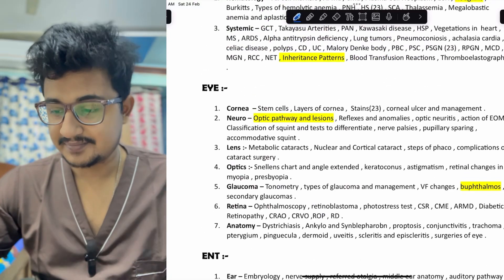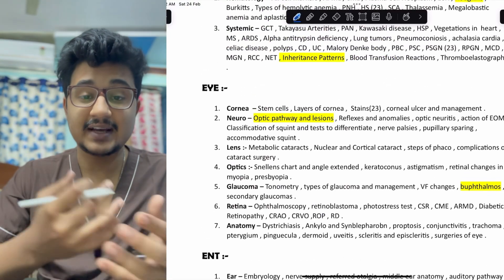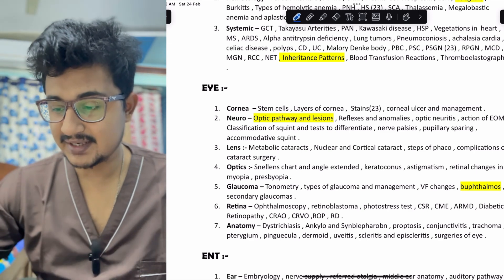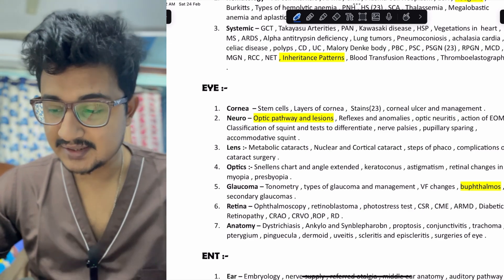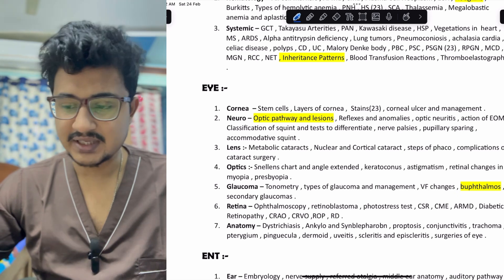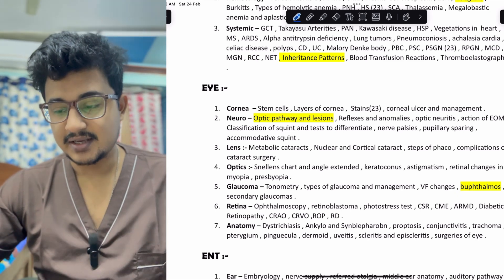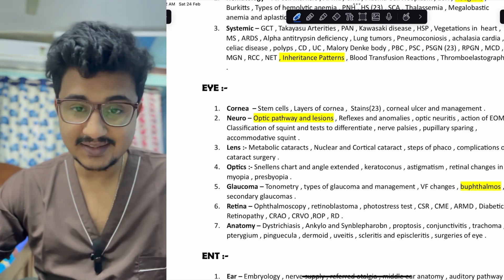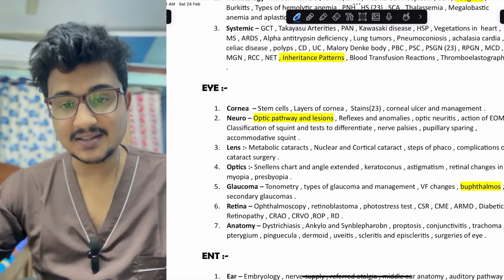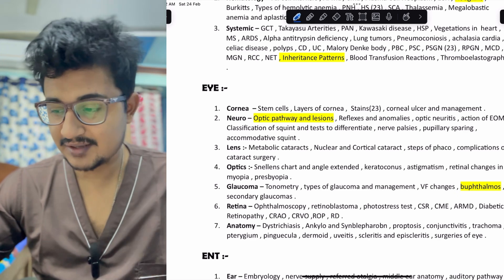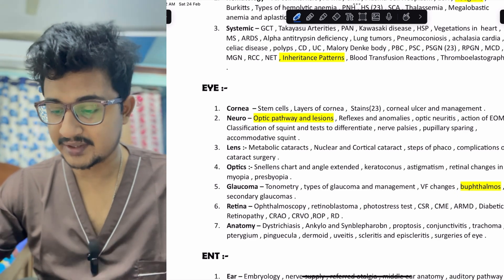First is the eye. In eye, I have divided topics according to the layers. In cornea, the stem cell is repeatedly asked. Layers of cornea staining was asked in 2023, on a corneal ulcer. In neuro-ophthalmology, the main topic is the optic pathway and lesions. In lens, metabolic cataract, nuclear and cortical cataract, and steps of phacoemulsification are very important.